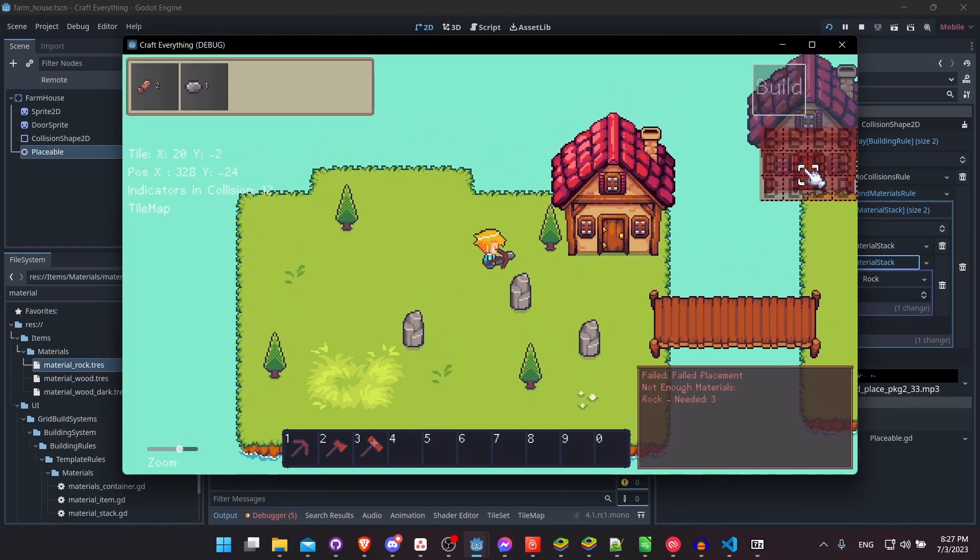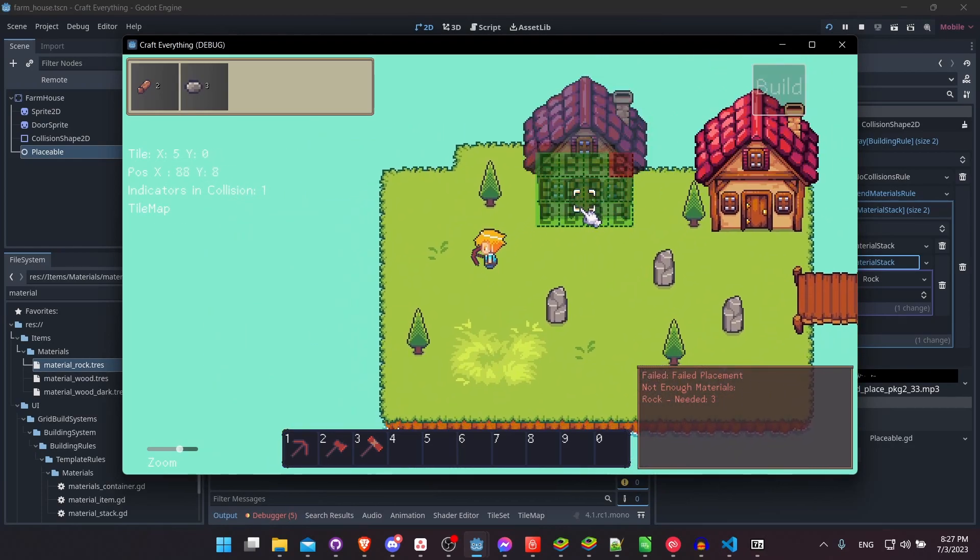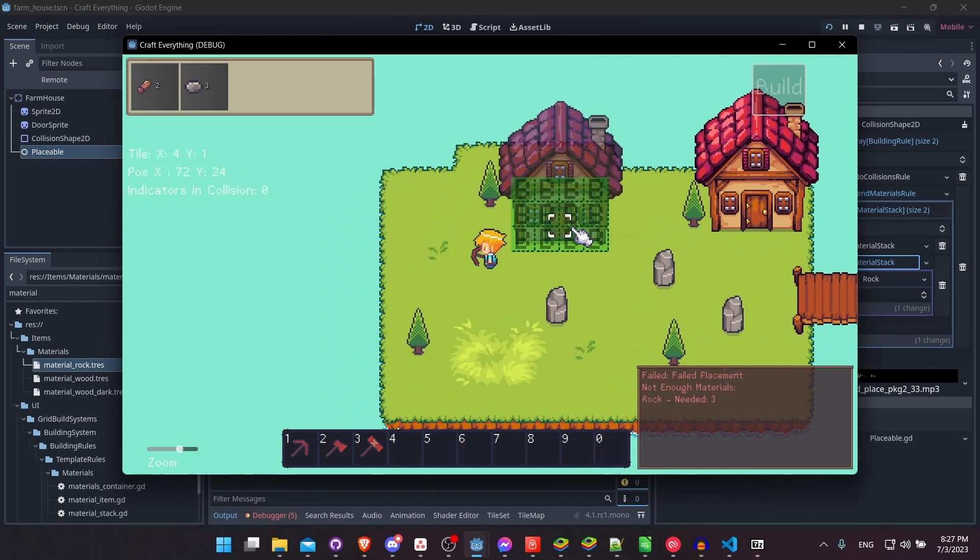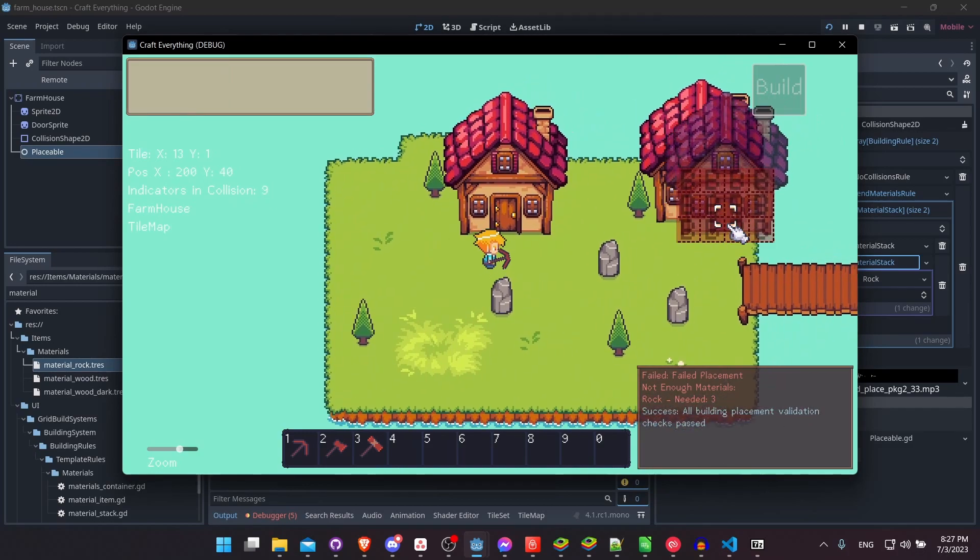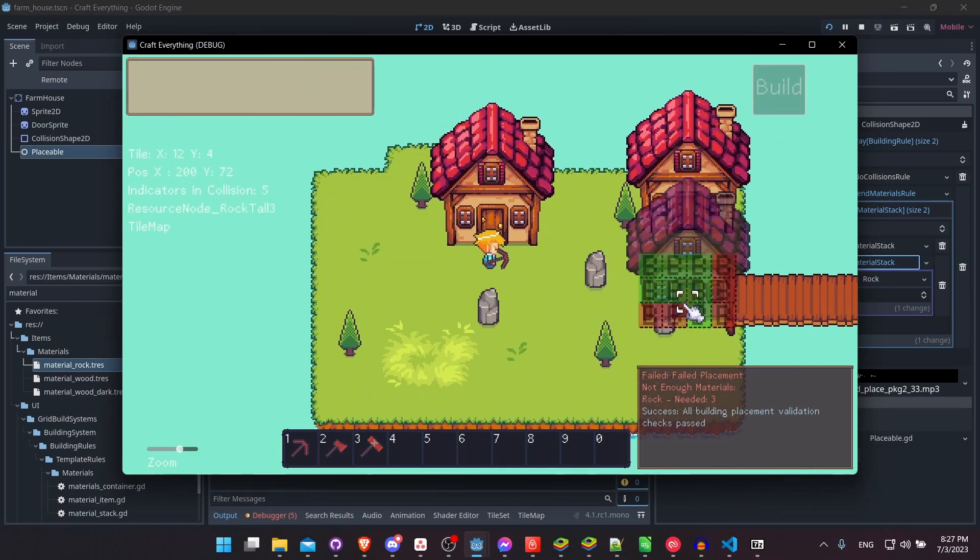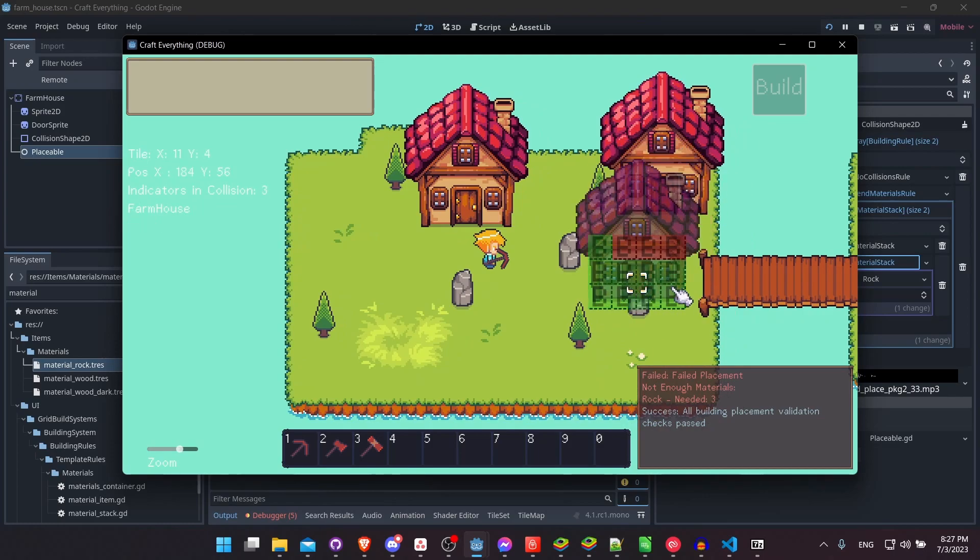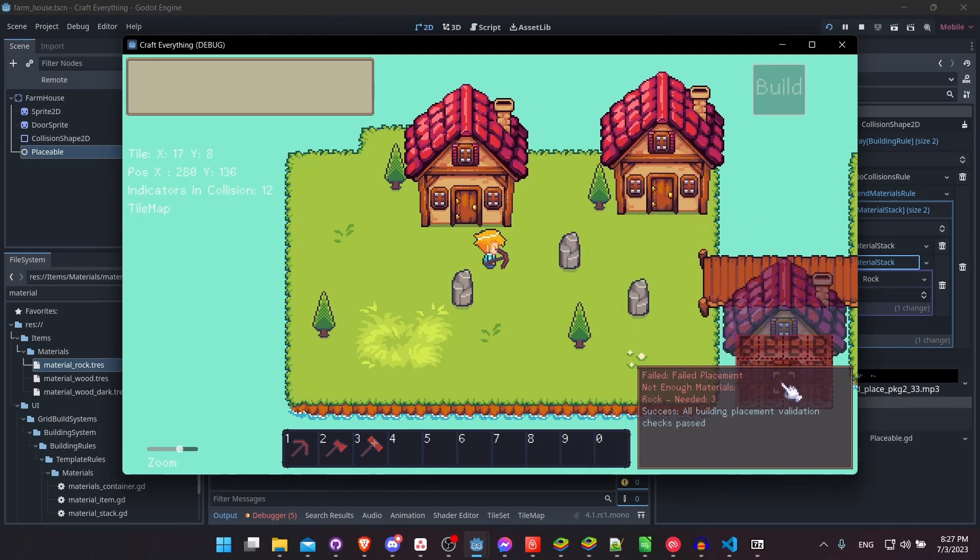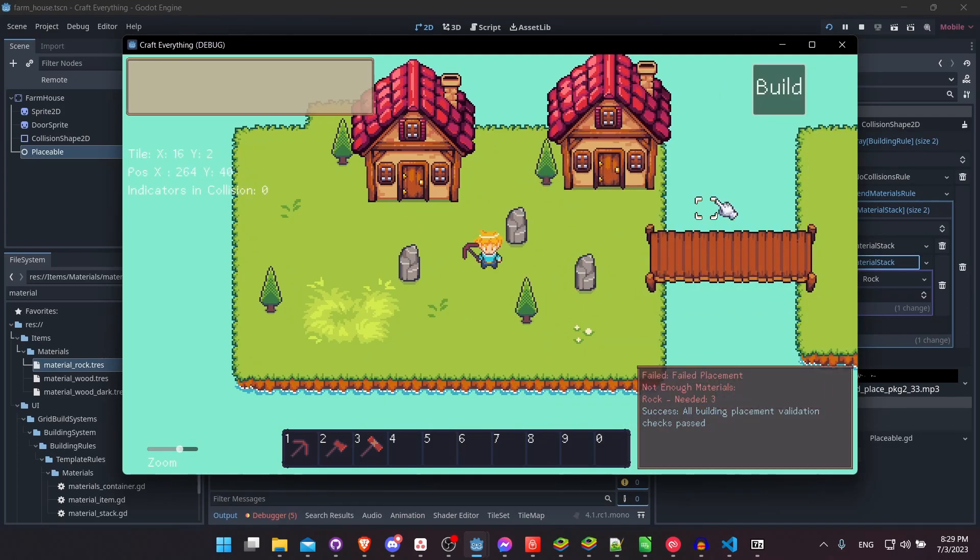So we get three rocks. Let's go ahead and place it into the scene now. Enter, and we consume the resources, as you can see on the top of the left, and the building gets placed into the scene.